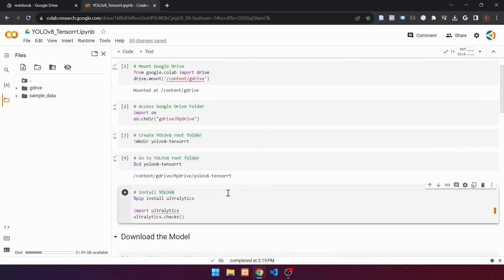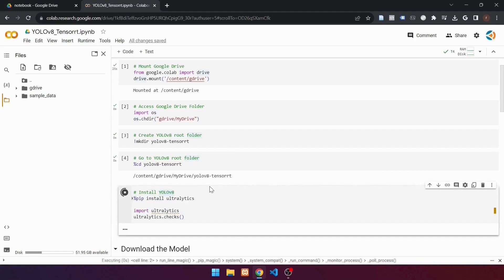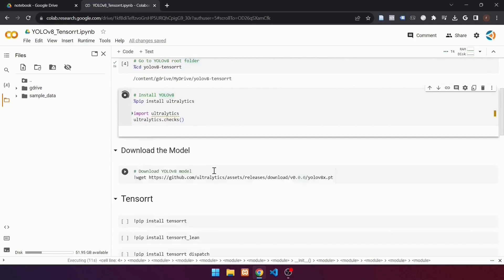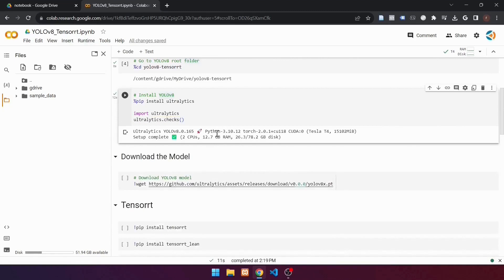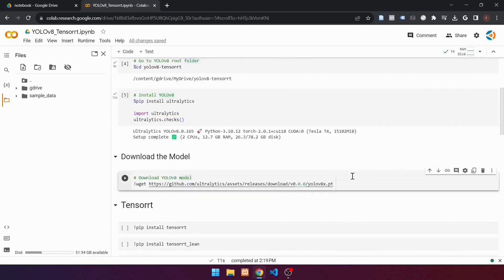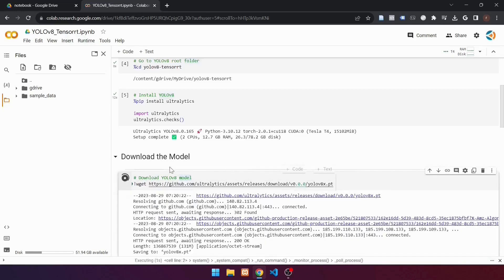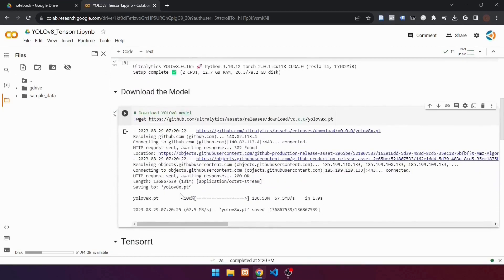Go to the next cell. This cell is used to install YOLO V8. Use the command: %pip install ultralytics. This code also checks the YOLO V8 installation. Run the cell. If the installation was successful, it will look like this. To increase the speed of the YOLO V8 model, we must convert the model to the TensorRT model. In this example, we will convert the YOLO V8 pre-trained model, which is yolov8x.pt. Use the wget command to download the model. When download is finished, it will be saved in the root folder.